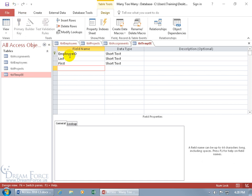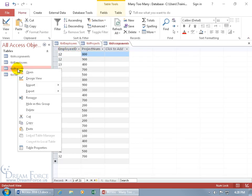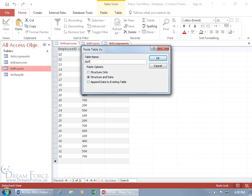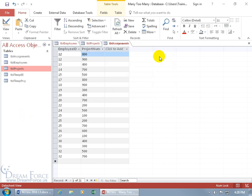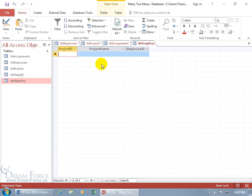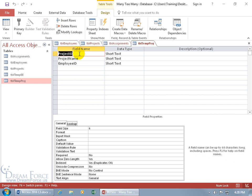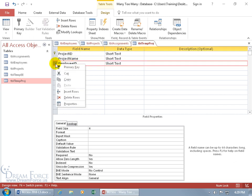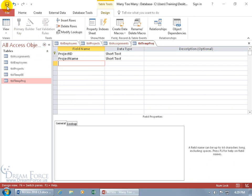We have our structure set up for the temporary employee table — let's close out of that and do the same for projects. Right-click on projects, copy, right-click anywhere, paste it, name it TBL Temp Projects, and select structure only — click OK. Then right-click on it, go to the design view, assign the project ID as the primary key field. The employee ID has no part in it, because the table won't directly relate to the employees table — it goes through the junction. The project ID is already in the junction table, so we don't need the employee ID — right-click on it, delete it, and click save.